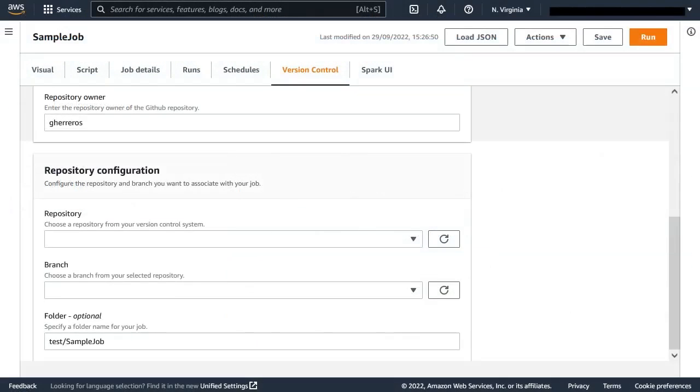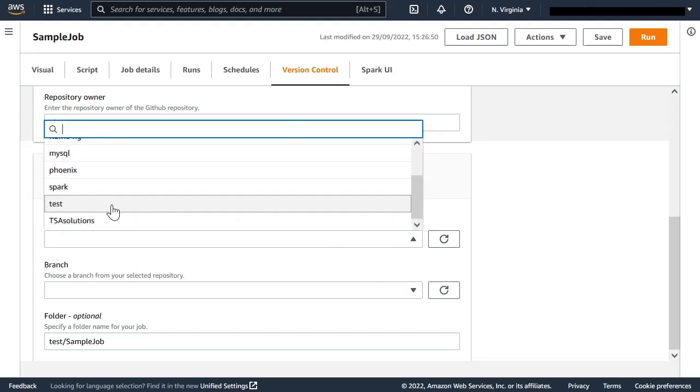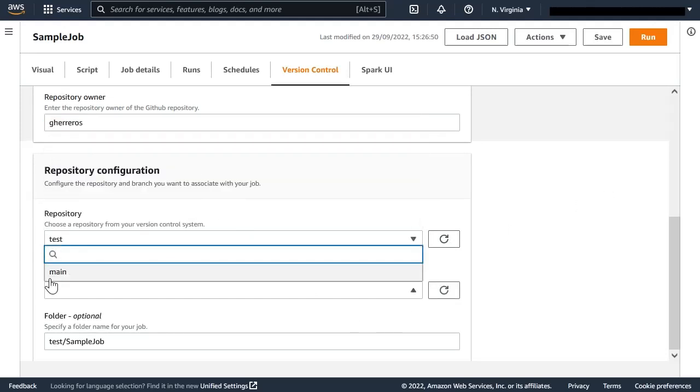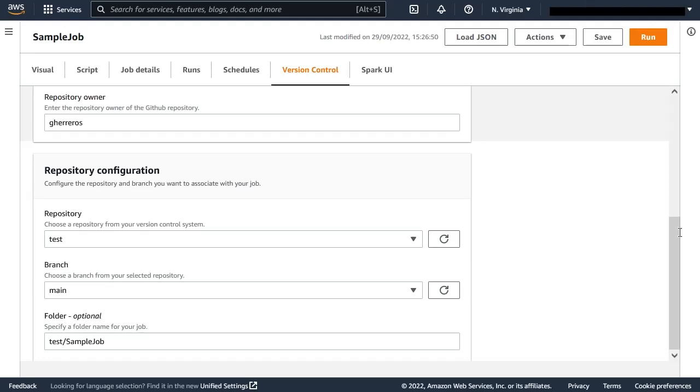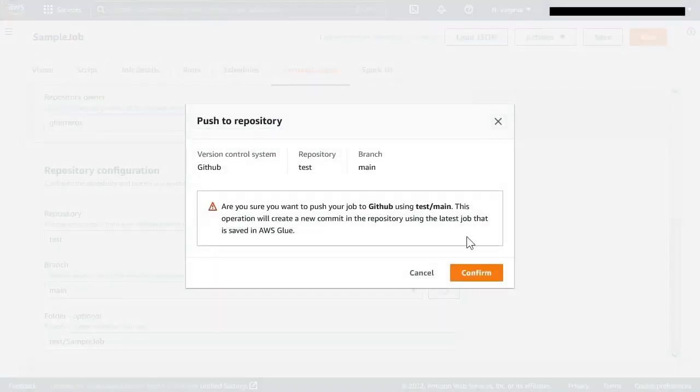Back in Glue Studio, I have entered the token I generated in GitHub. Enter the repository owner, and now I can list repositories and branches and pick the one that I want to use to save this work. Once that's ready, I can push and save my changes in GitHub.